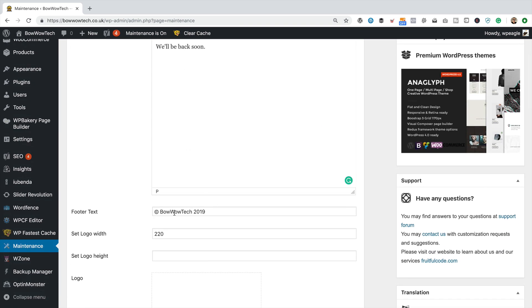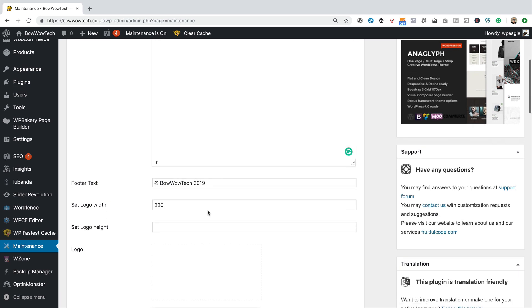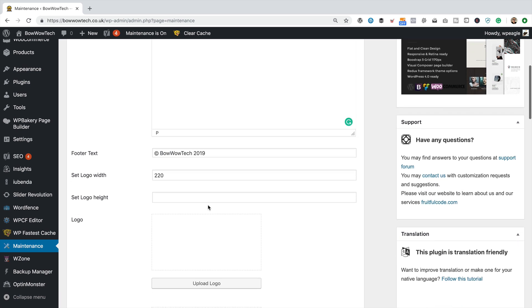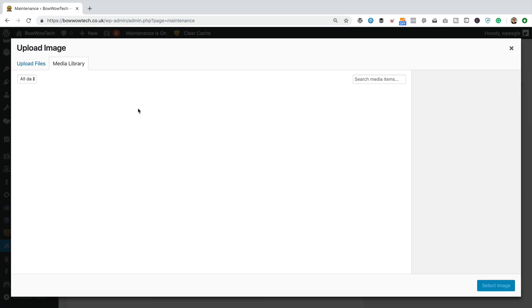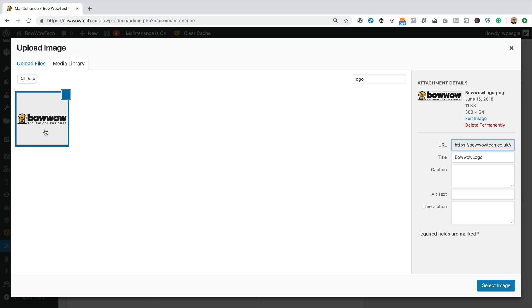Got the footer text here. Here we can set a logo. So let's do that. Think I've got one in my media library. I've got one in the header. There we go.